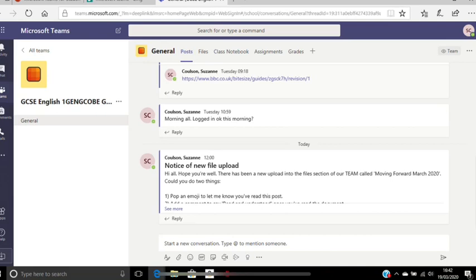So take a look around, play with the menus and if there's any questions just get in touch with your teachers.